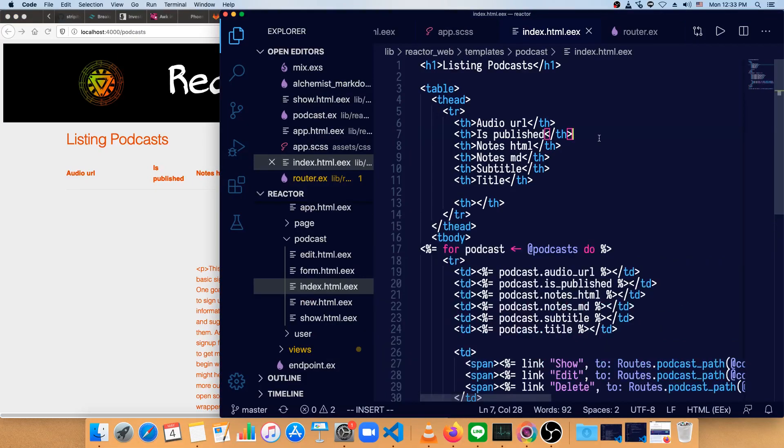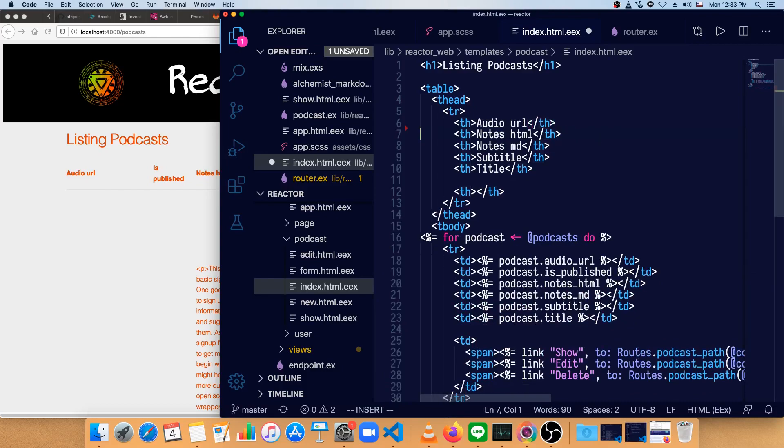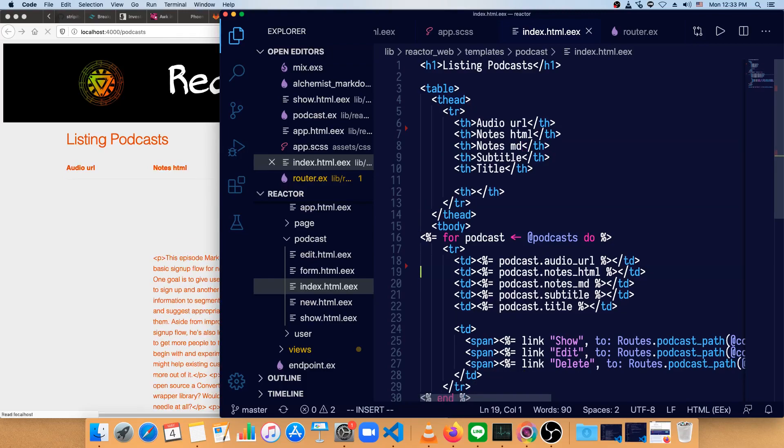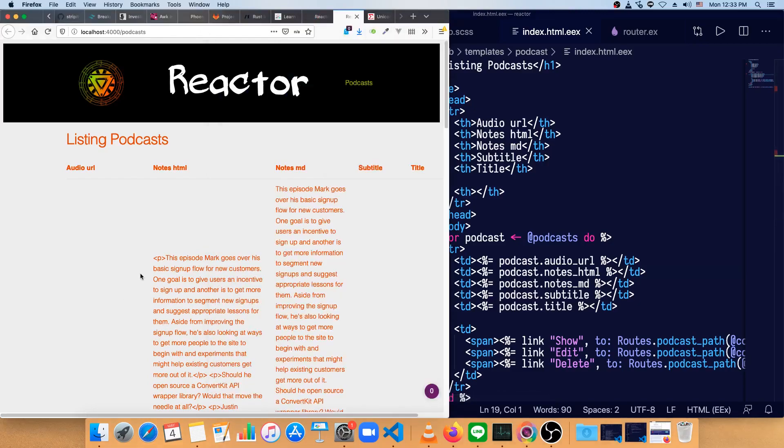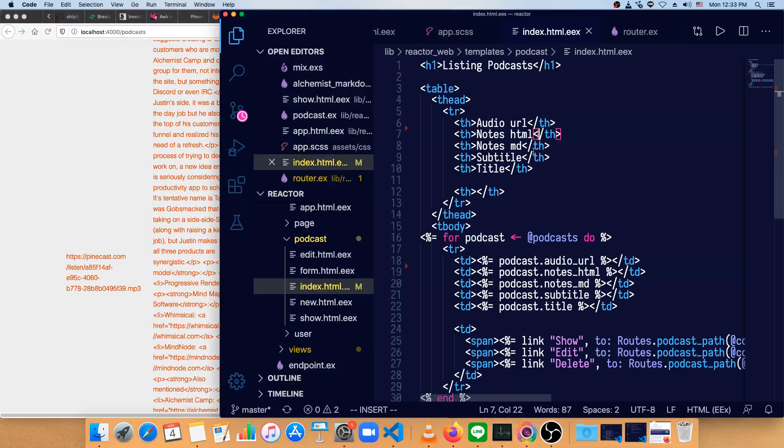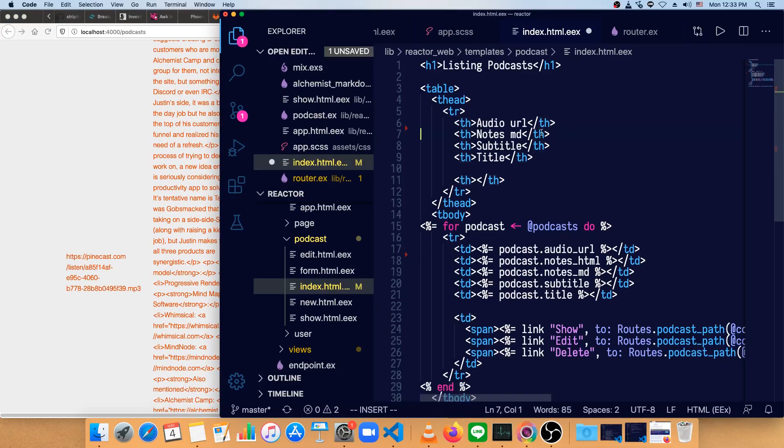So let's start by pruning some things that we don't need to show. IsPublished is something we just show through color or not bother showing at all. So we'll remove that. And in the preview, we don't want to see the HTML version with all the HTML tags in it. So let's remove that as well.